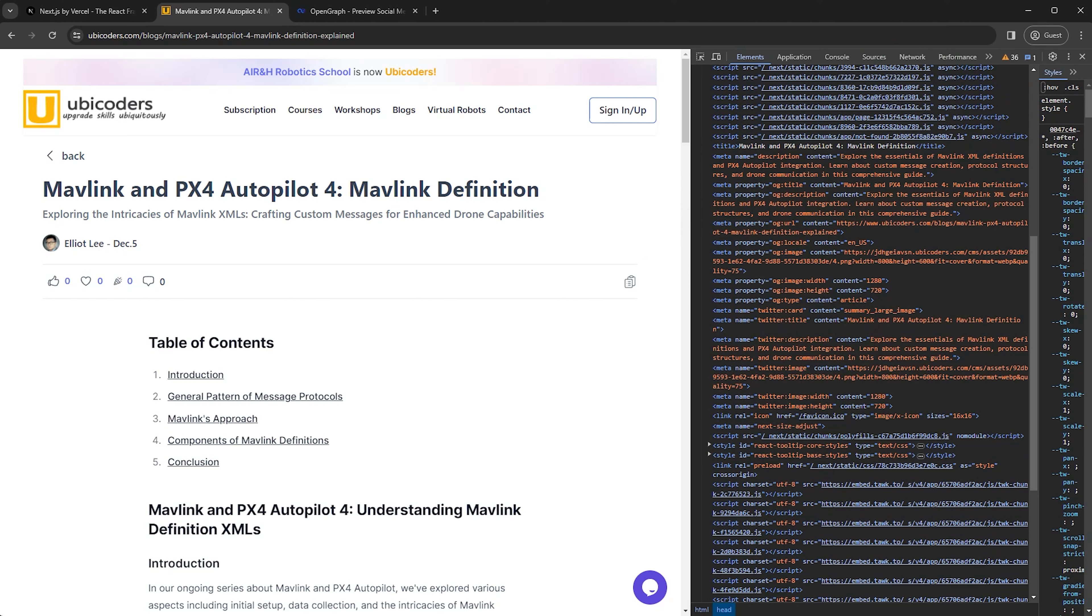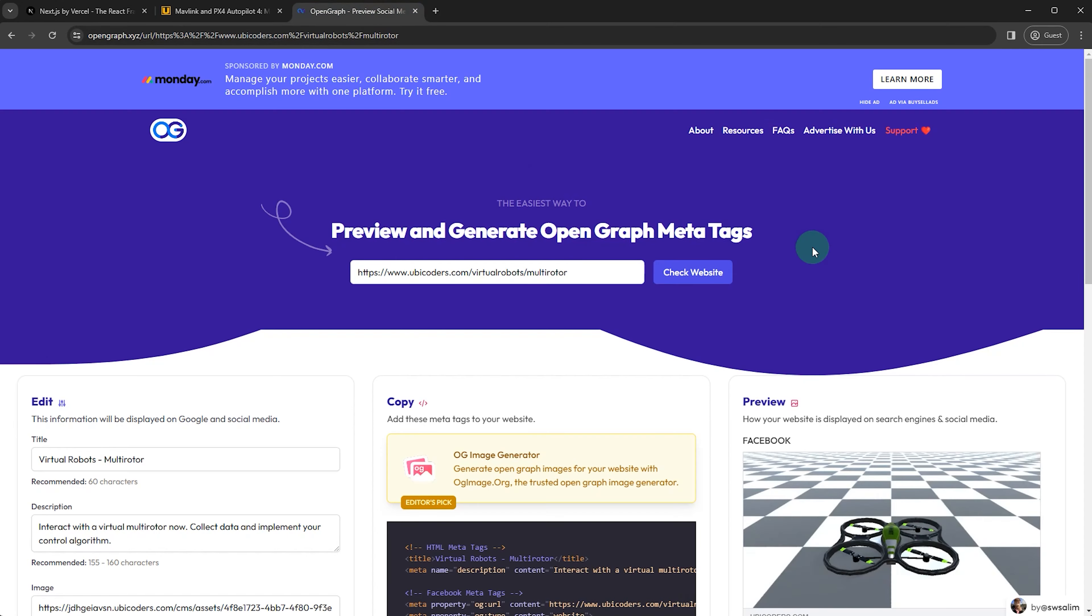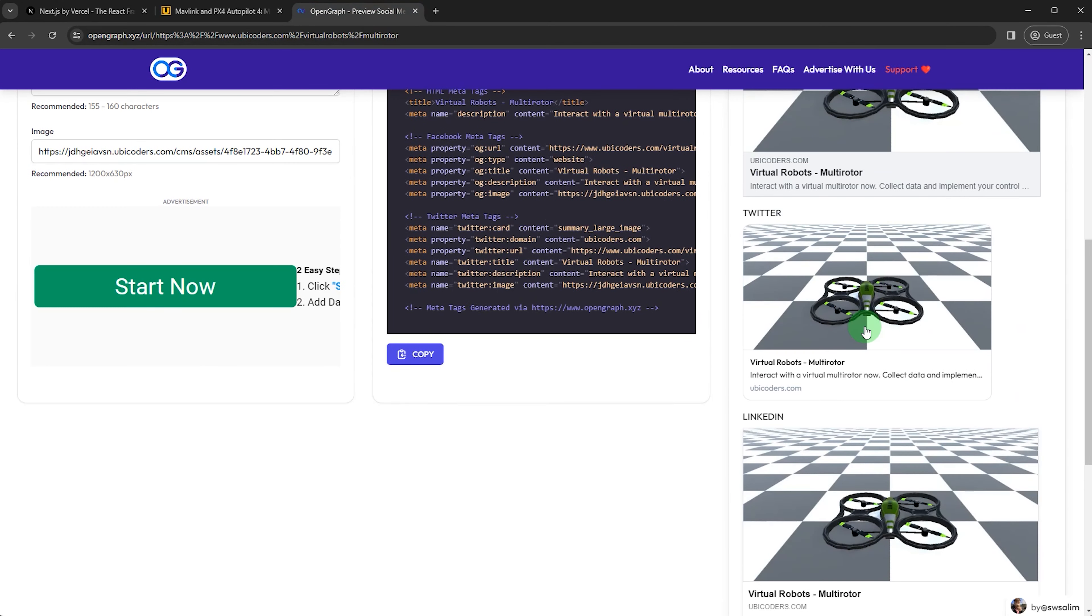Especially, the crawler runs separately without the browser. Oftentimes, it may ignore a bunch of JavaScript files. Therefore, without the meta tags, your website preview is impossible.